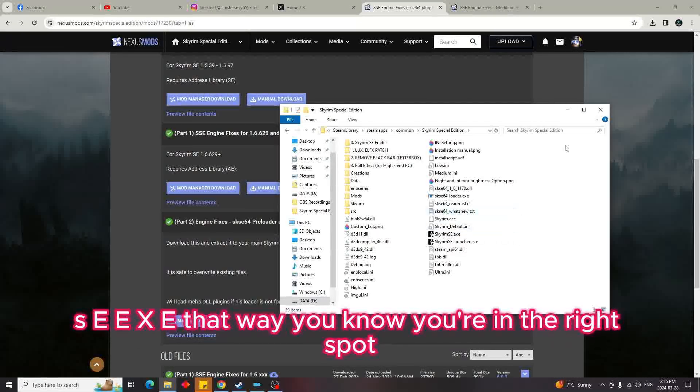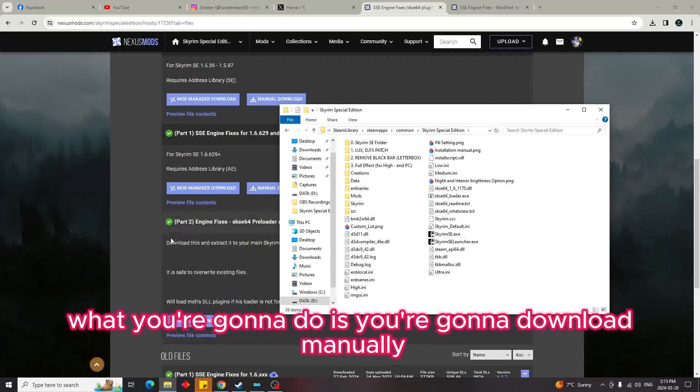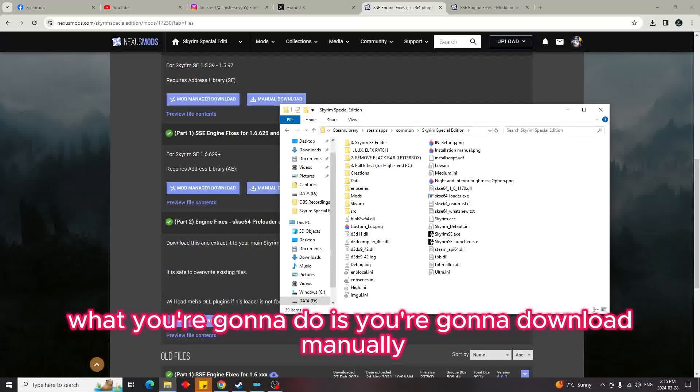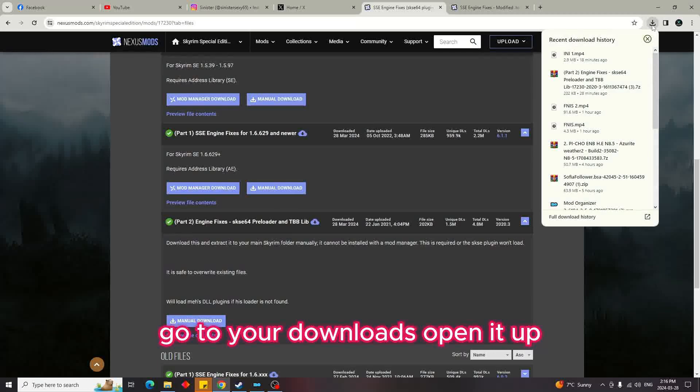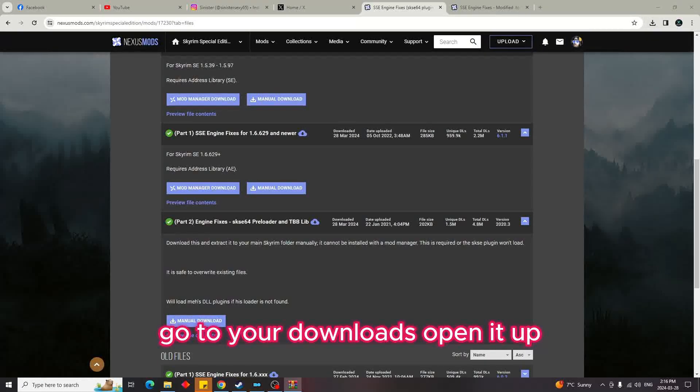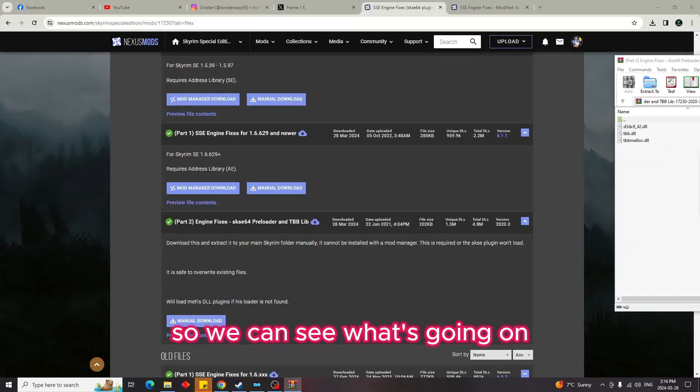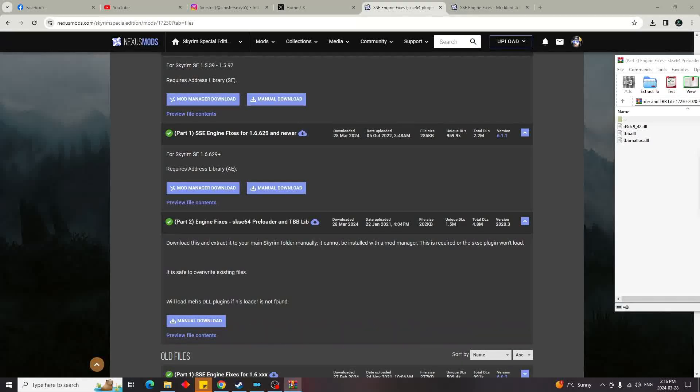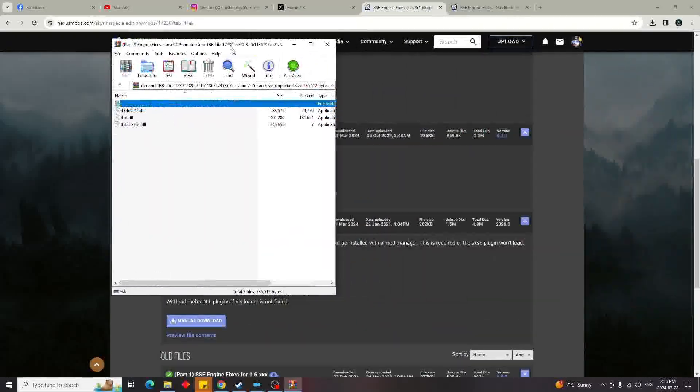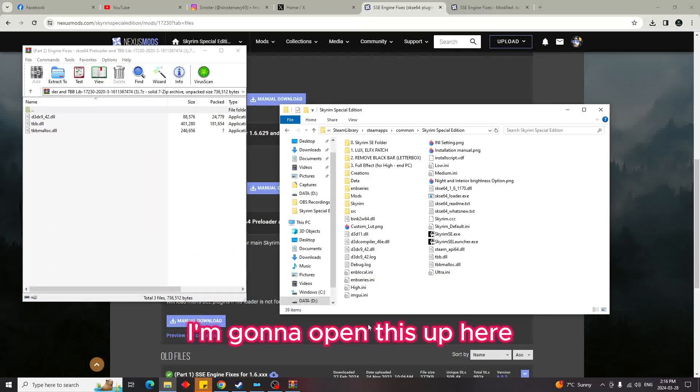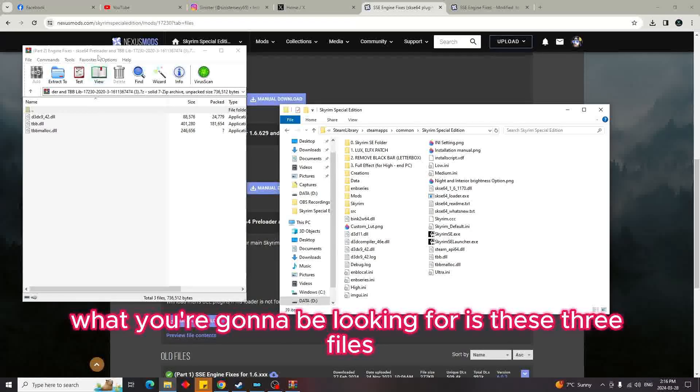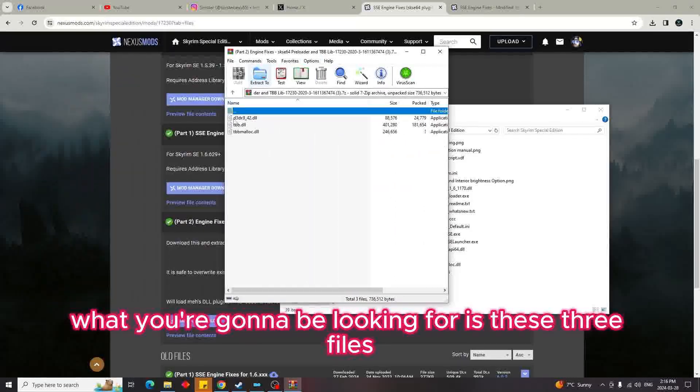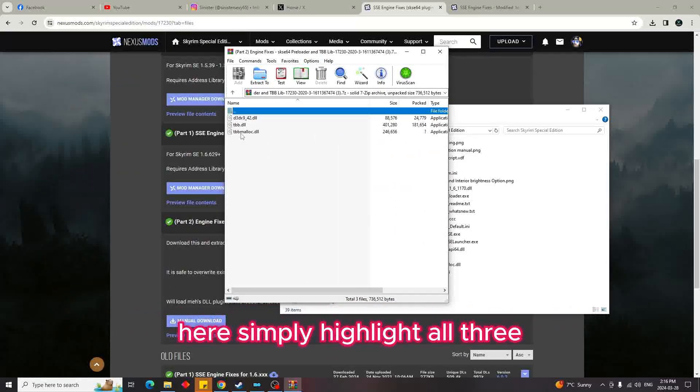Then what you're going to do is download Part 2 manually, go to your downloads, and open it up. I'm going to move this over here so we can see what's going on. What you're going to be looking for is these three files here.